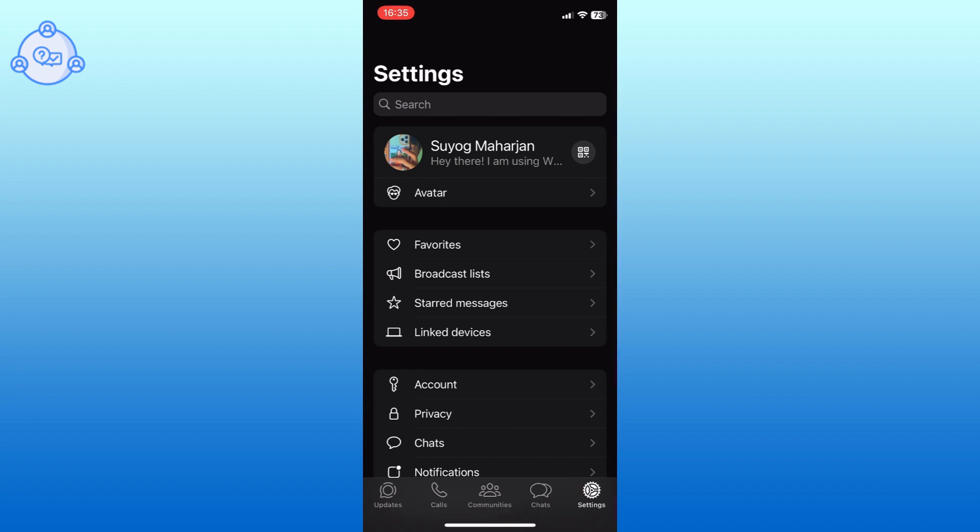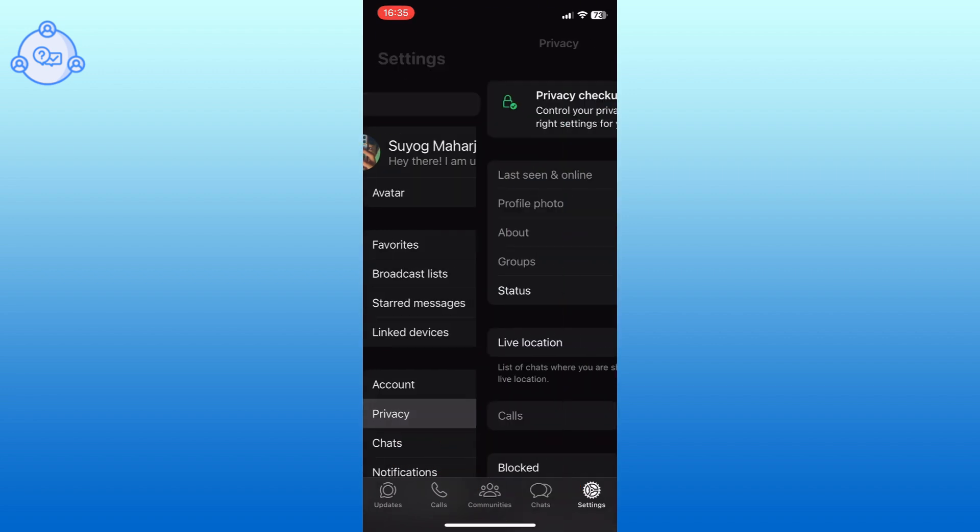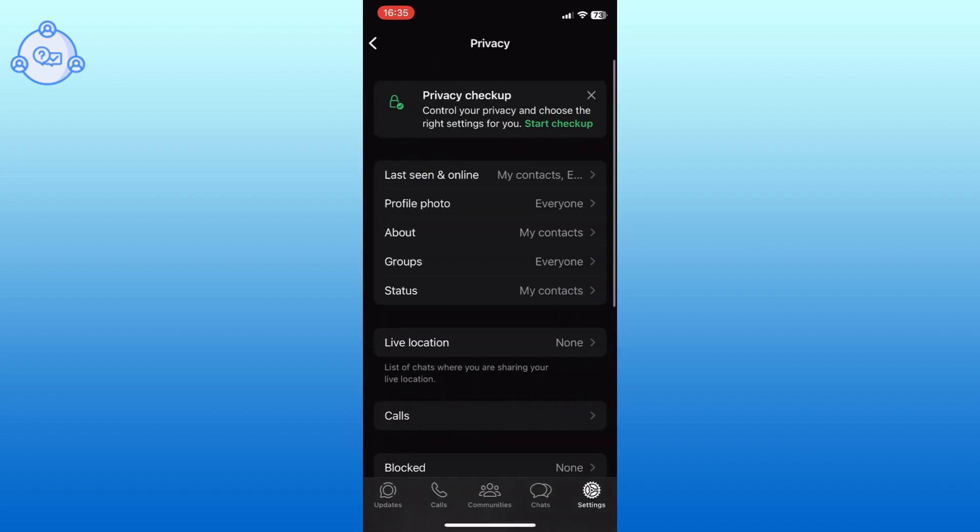Go to the privacy settings. Scroll down and tap on the app lock option.